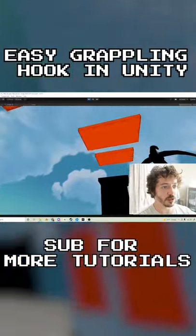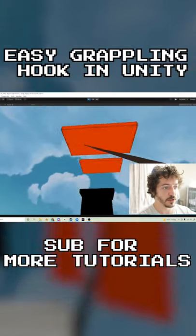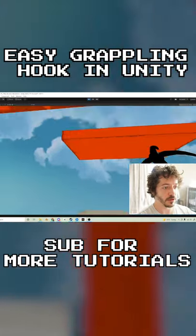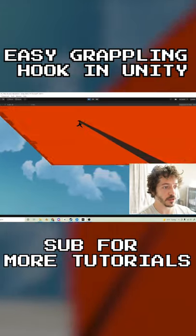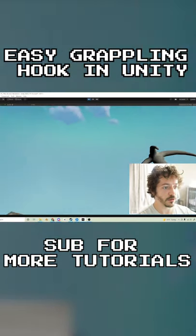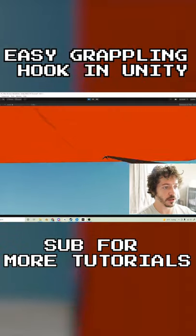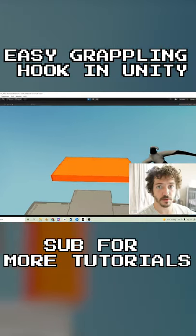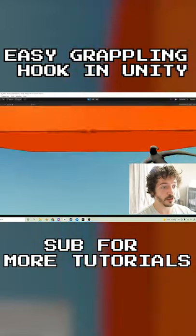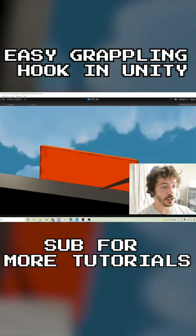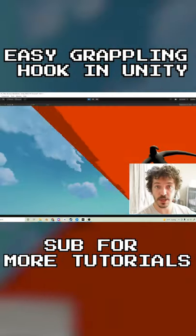We're going to be making this really simple and easy — a little grappling hook. So without further ado, let's get going.